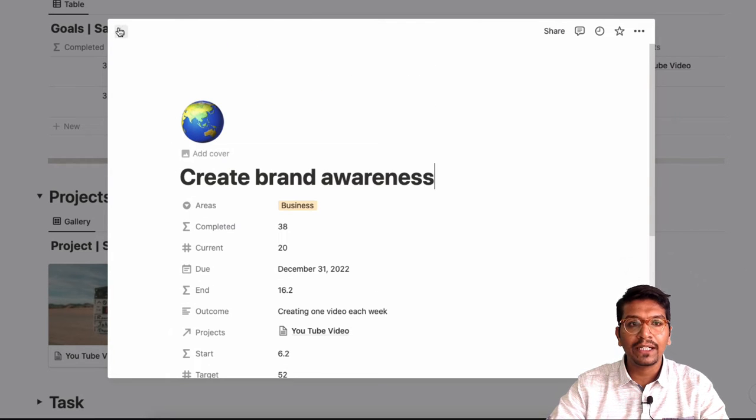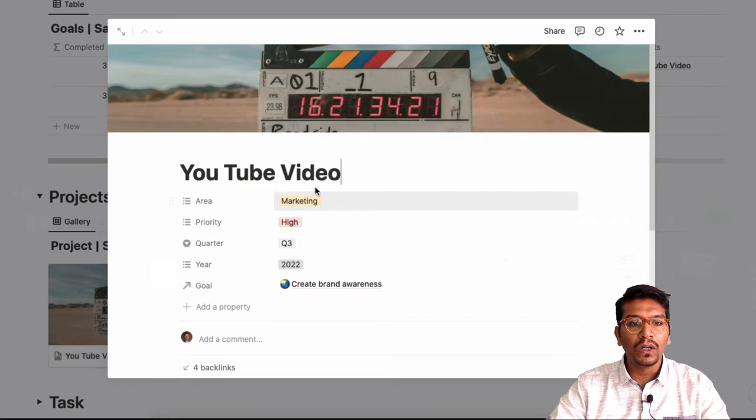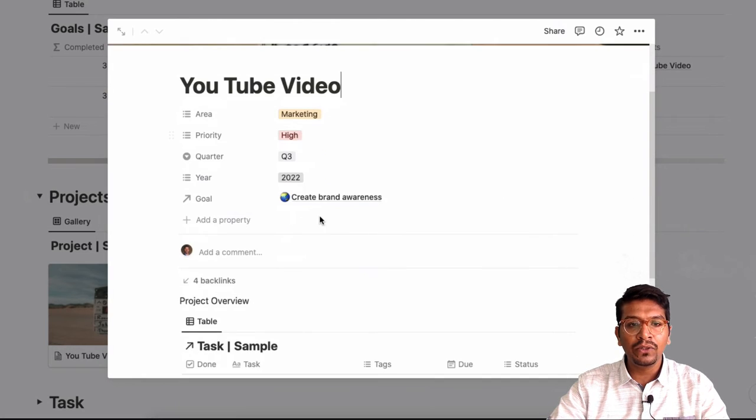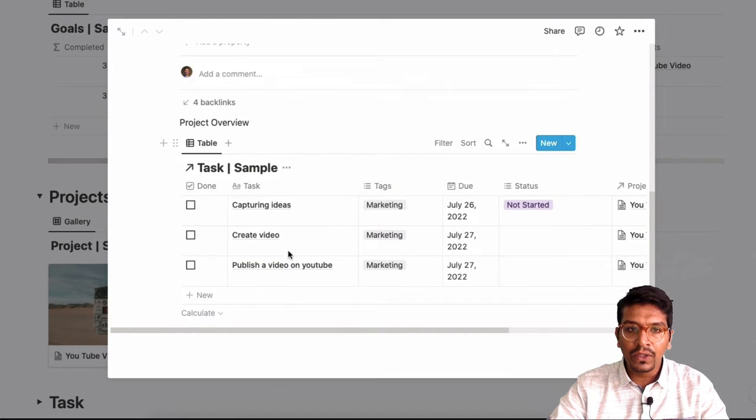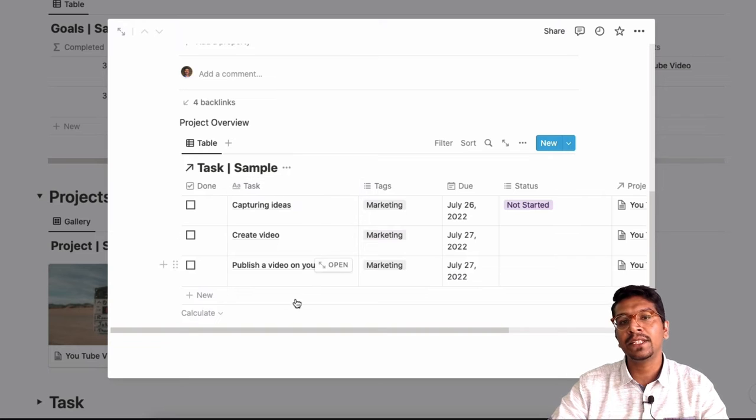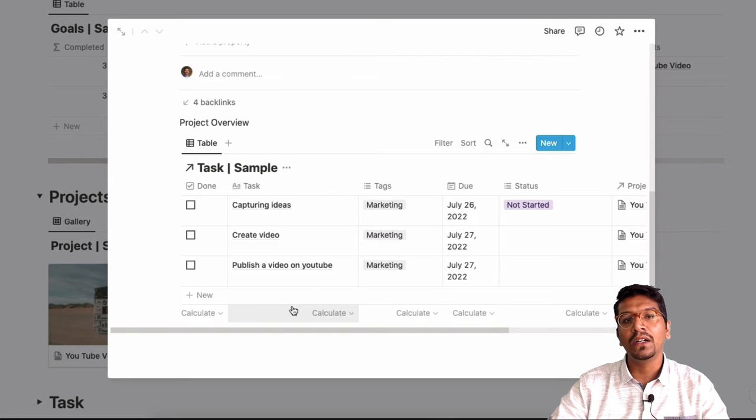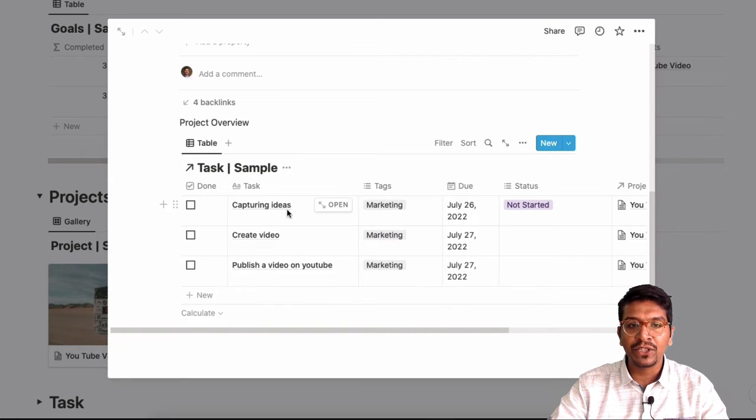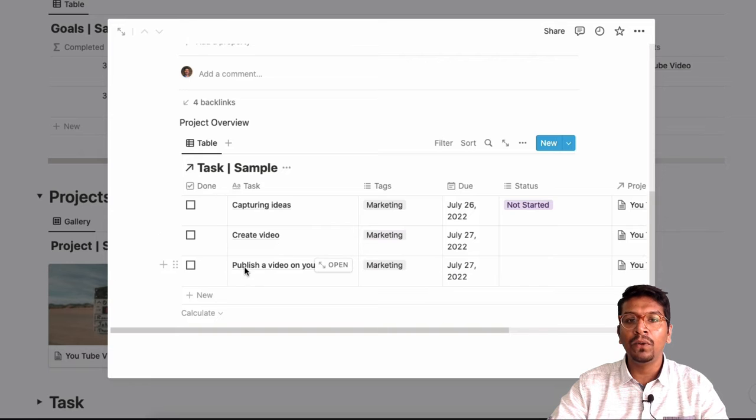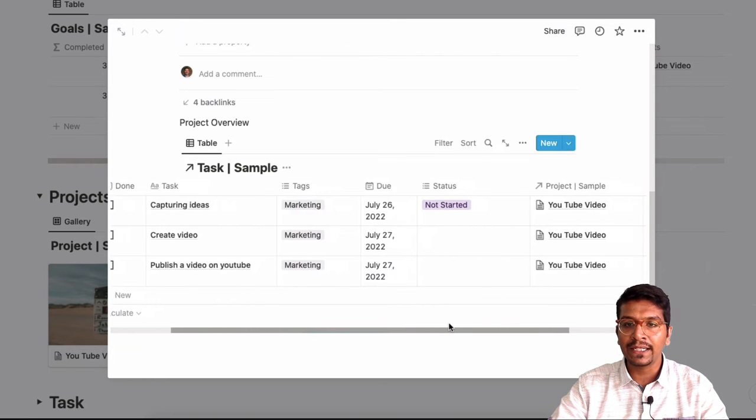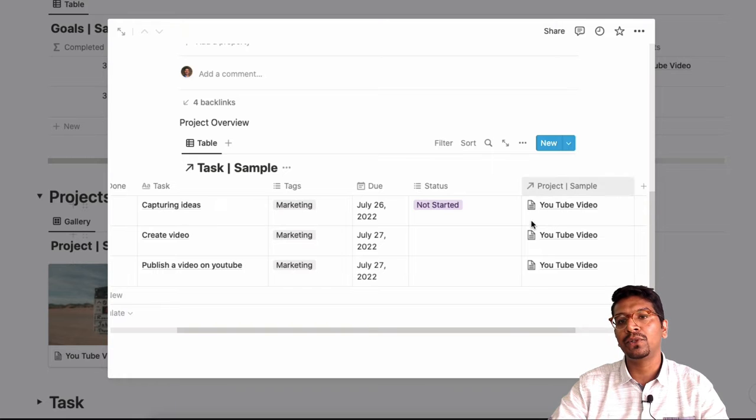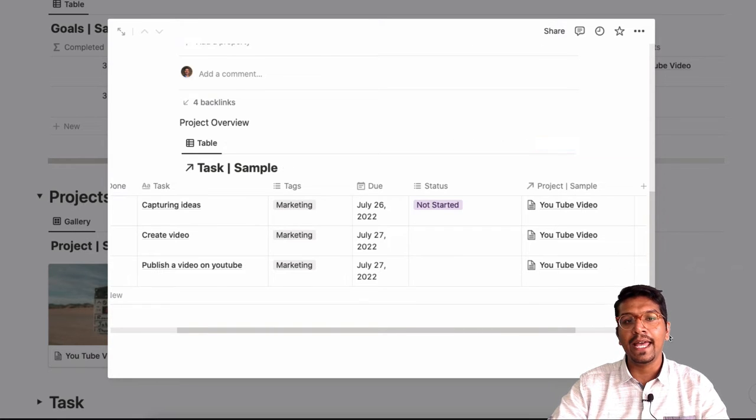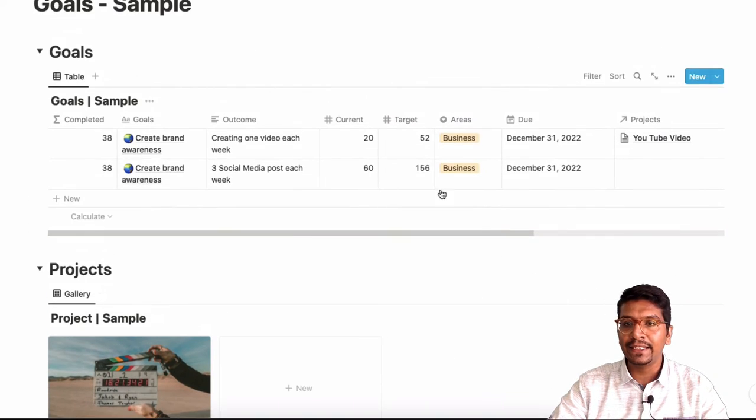So this is the goal that we'll be taking care of. And not only this, it will also give you a good list of tasks which are there in the specific project. Like for example, capturing ideas, creating video, publishing a video on YouTube. This could be specific tasks that is mapped in the specific project. And then, so you can access it from anywhere.